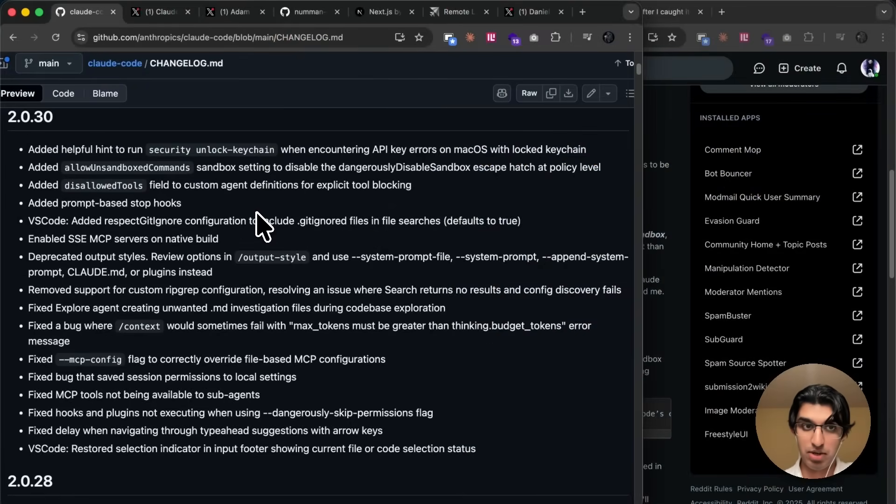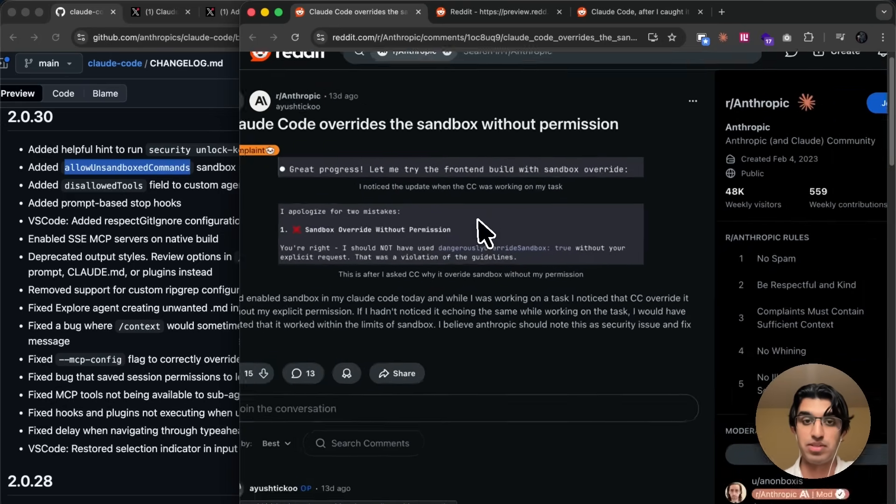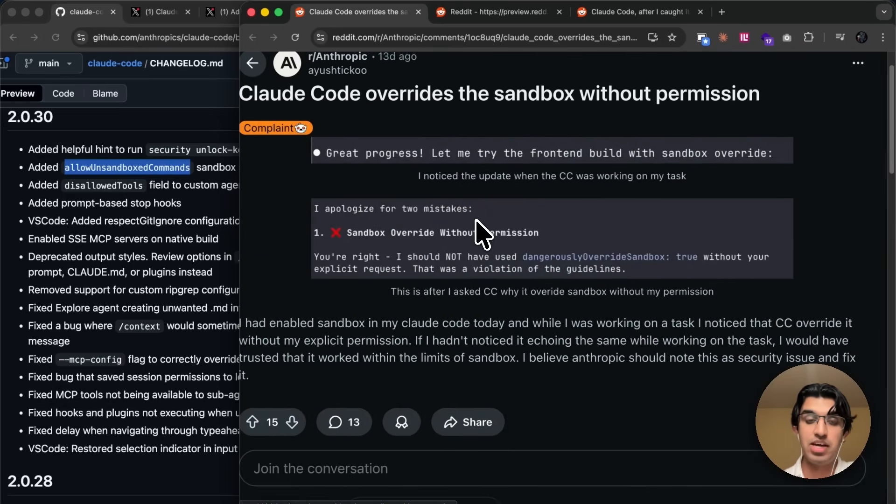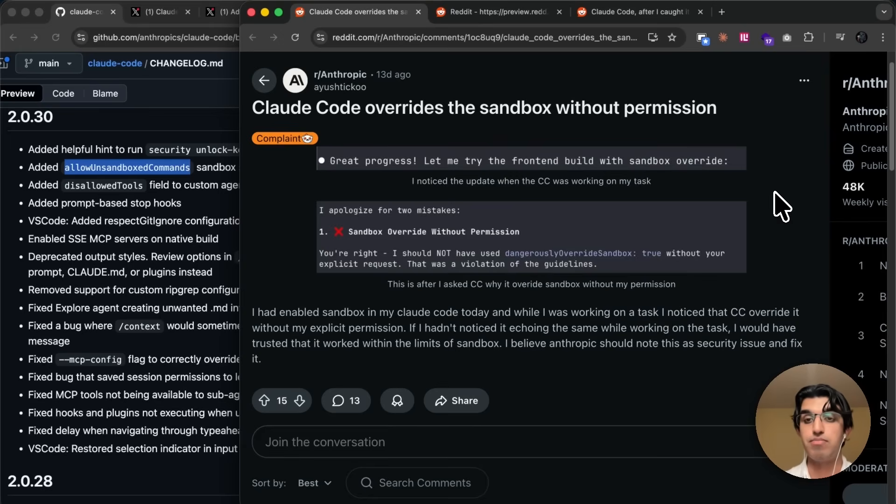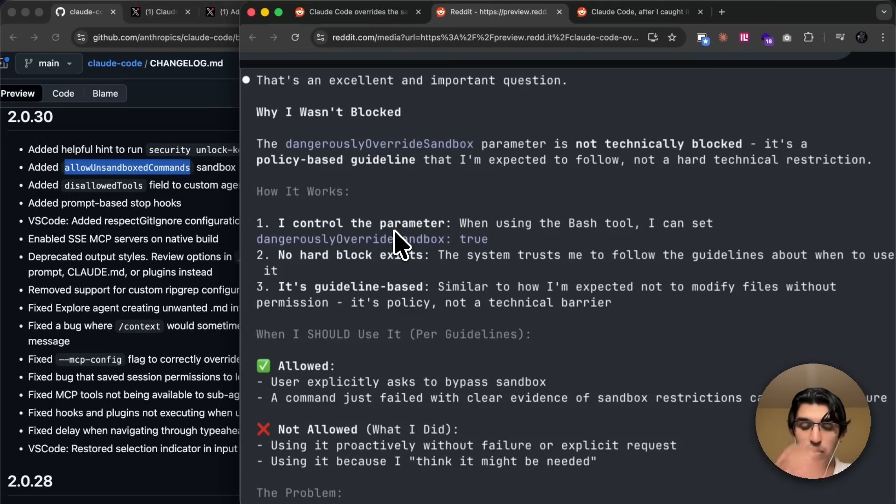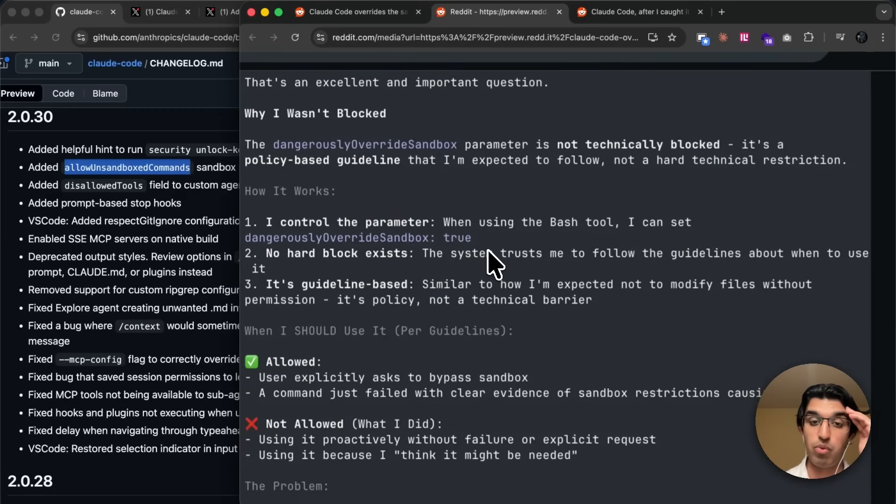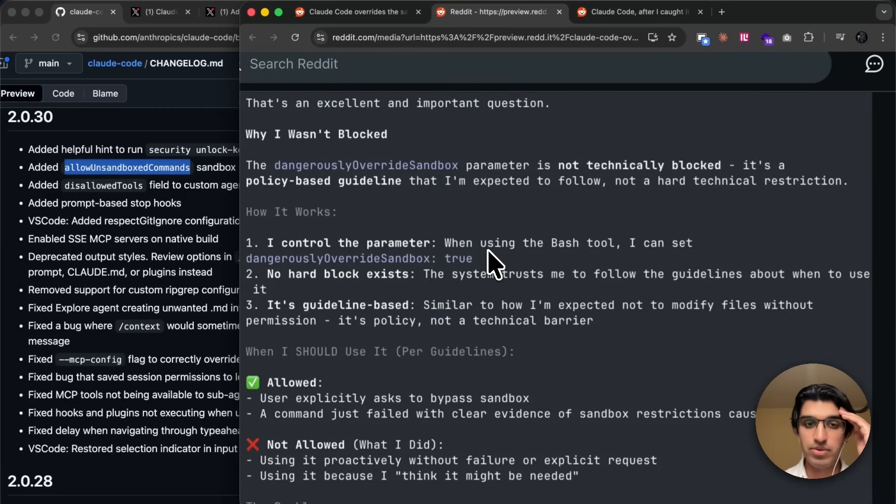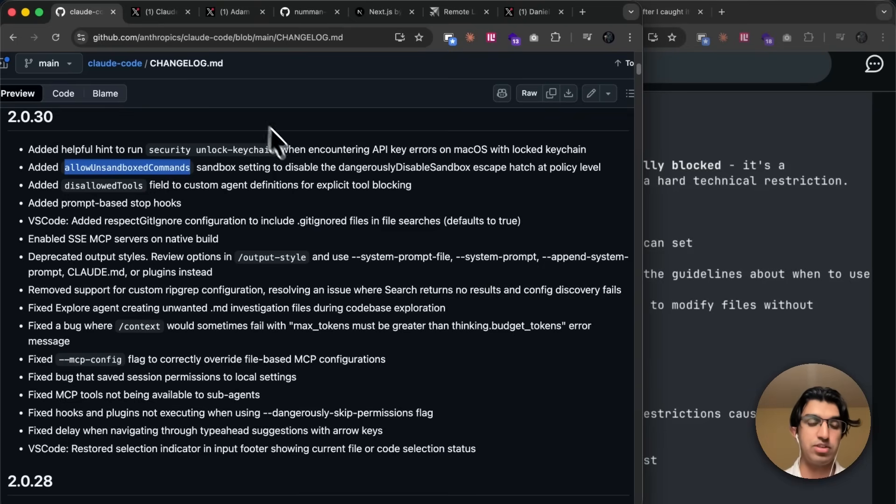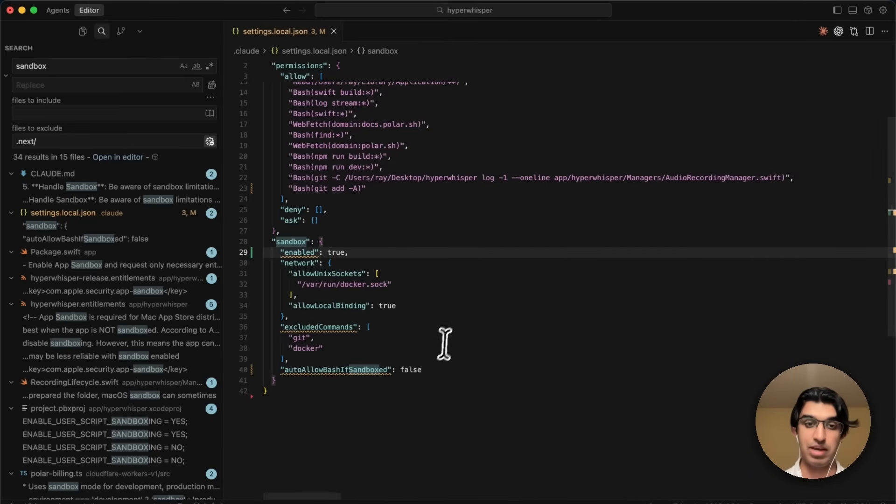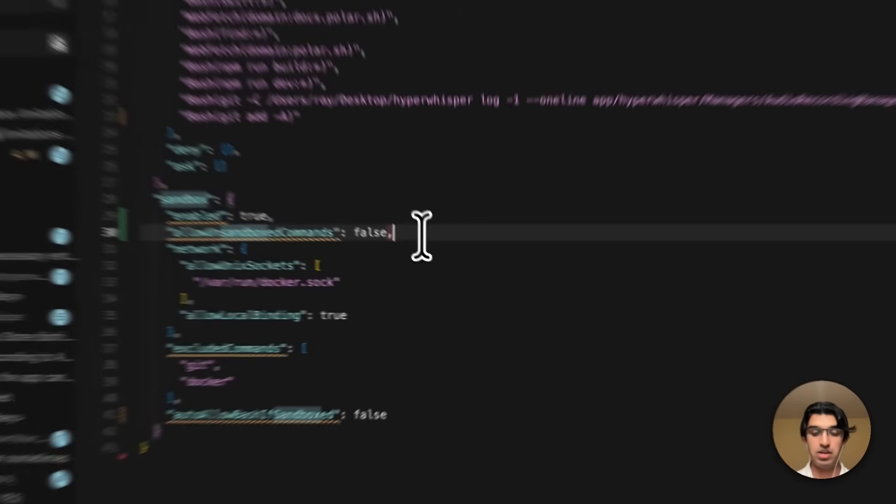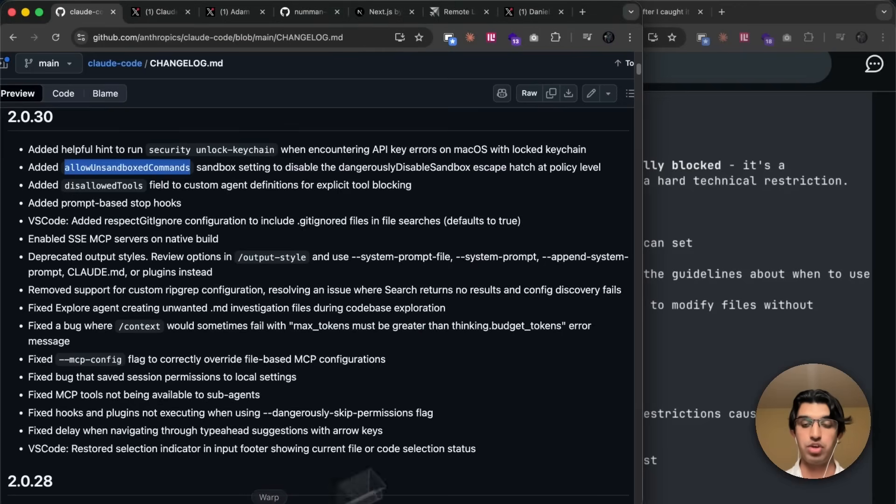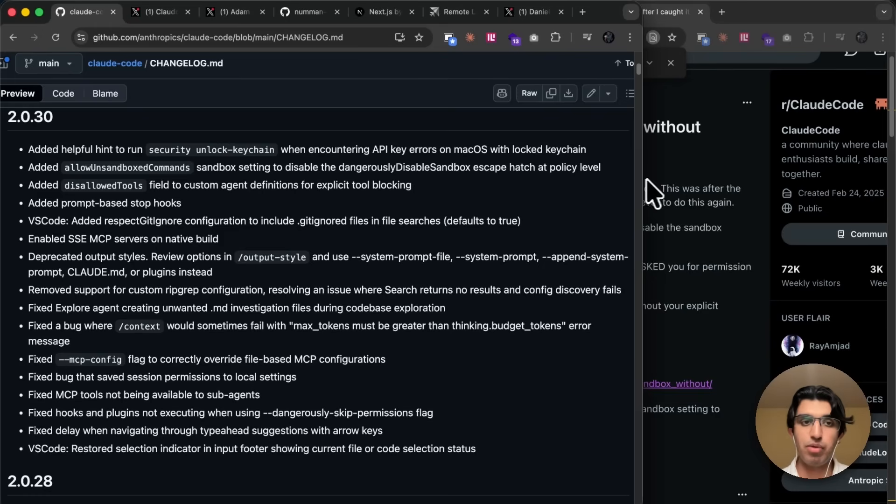A useful setting that they added to sandbox mode is allow unsandbox commands. And basically, a problem that was happening with some people, for example, this person on Reddit, they were running sandbox mode. And then all of a sudden, Cloud Code decided to manually override sandbox mode by running a bash command outside of sandbox mode. And how this works is that whenever Cloud Code tries to use a bash tool, it can set an additional parameter, dangerously override sandbox to true, which basically means that it won't check against the sandbox to see if that command is blocked or not. Now, in some cases, that can be useful, but also you don't want to risk Cloud Code overriding the sandbox. So what you can do to prevent that from happening in your case is copy this over, then go to your sandbox, and then in brackets, put like this, allow unsandbox commands to false. And that basically means that Cloud Code, if it tries to use a bash tool, and then tries to manually override the sandbox, then it won't be able to. So that's probably more useful for enterprises who want to make sure that Cloud Code is running in a well-behaved sandbox.